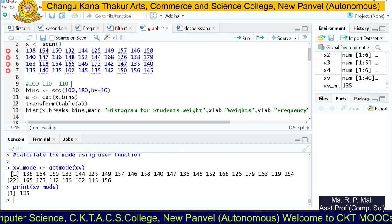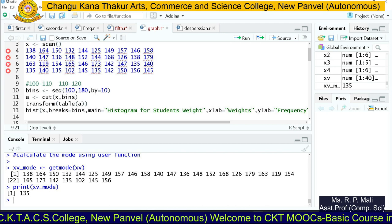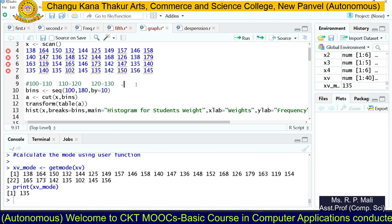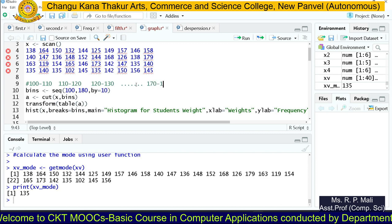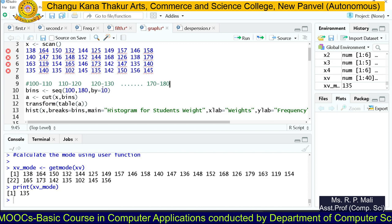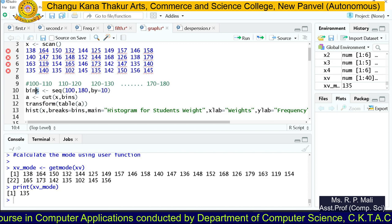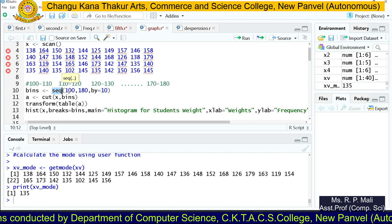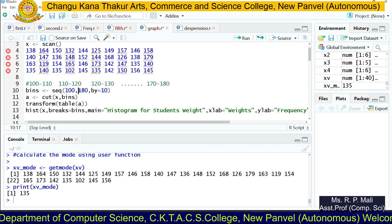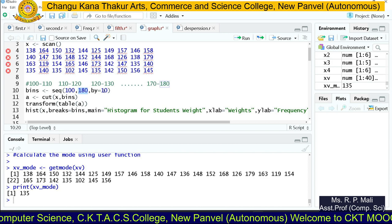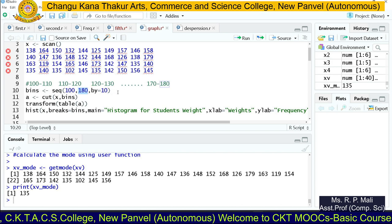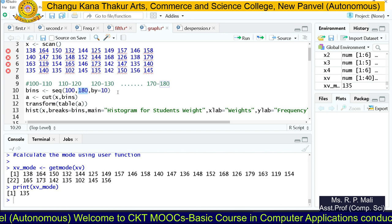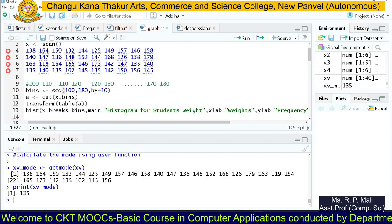So we can write classes like 100 to 110, 110 to 120, 120 to 130, and likewise till 170 to 180. To create this sequence, we store it in a variable called 'bin' using the seq() function. The sequence starts from 100, goes to 180, and is incremented by 10 — giving values 100, 110, 120, 130, and so on till 180.